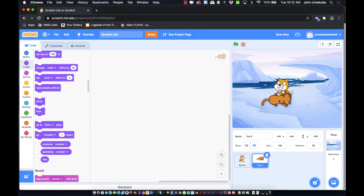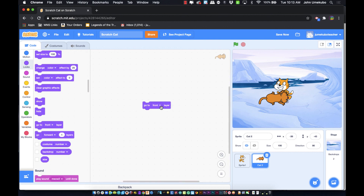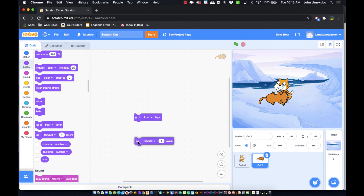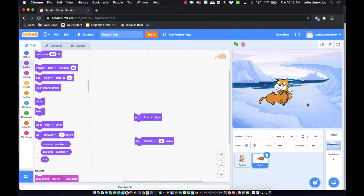Cat 2 is currently sitting on top of my original Scratch Cat. In Cat 2's coding area, if I use 'go to back layer' and click it, Cat 2 moves behind the original cat. Clicking 'go to front layer' moves it to the front. You may need one character to appear behind another for many different reasons, which is what these layer blocks are for. There are two: one moves sprites to front or back, and the other moves forward or backward by a set number of layers.